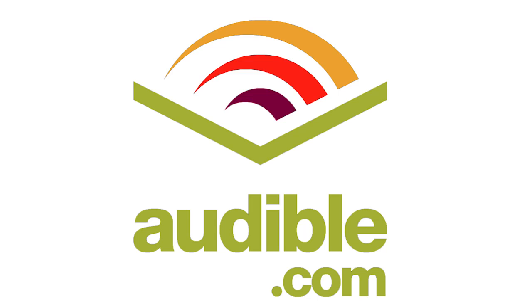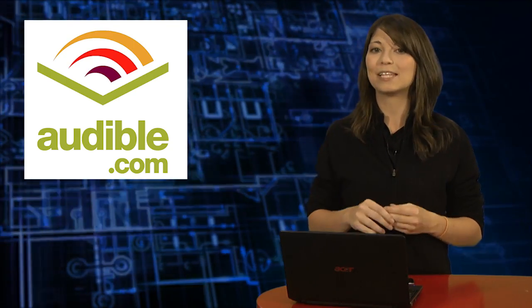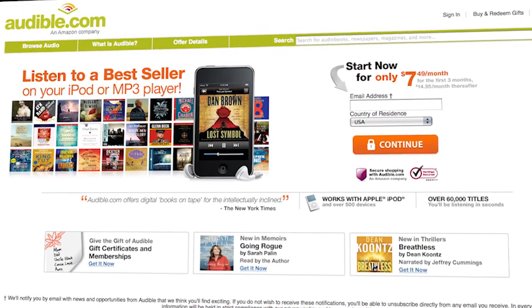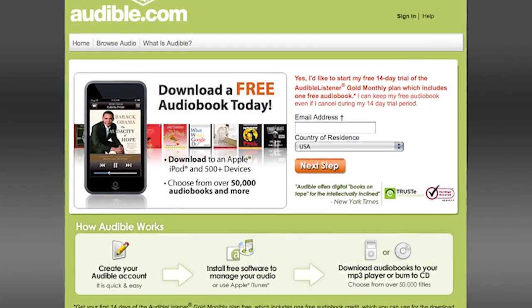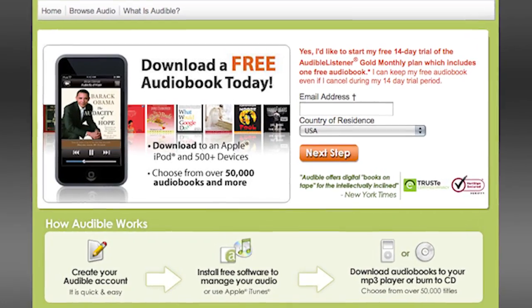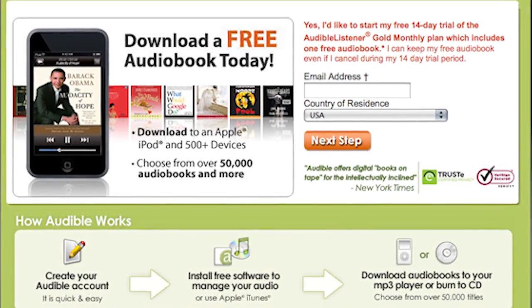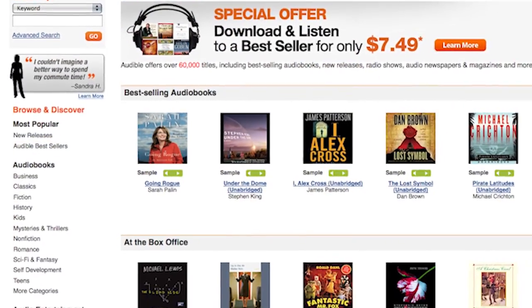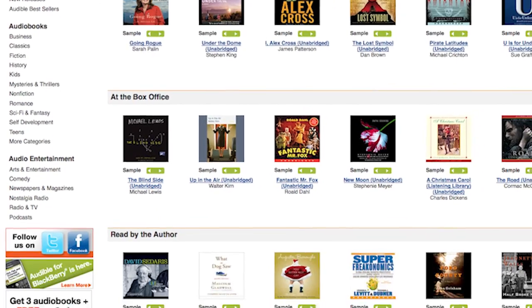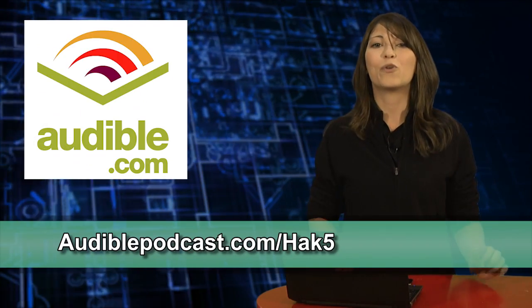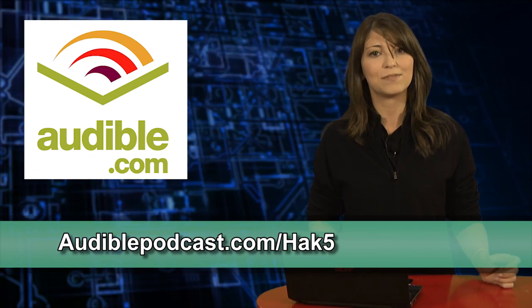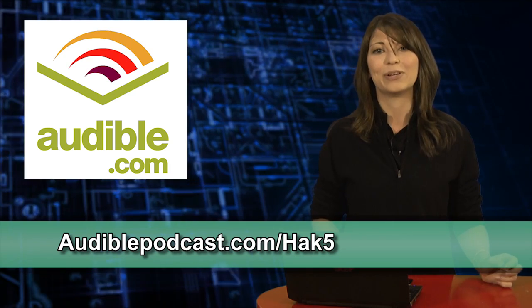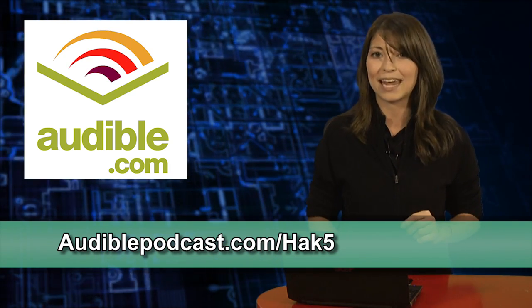Audible.com is the leading provider of downloadable digital audiobooks and spoken word entertainment. Audible has over 75,000 titles to choose from, to be downloaded to your iPod or MP3 player, and played back anywhere, anytime. Choose from books in every genre, science fiction, thrillers, drama, comedy, business, history, and more. Go over to audiblepodcast.com slash hack5 to get a free audiobook download of your choice when you sign up today.